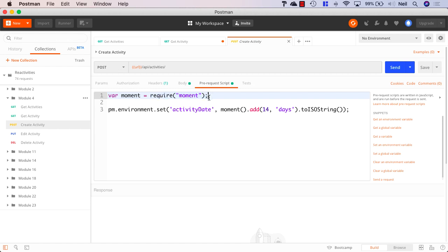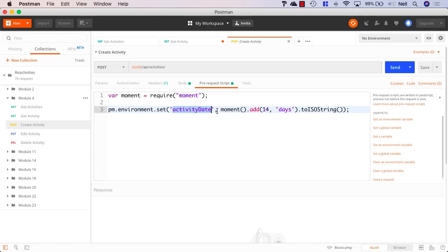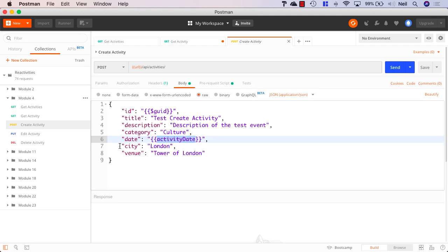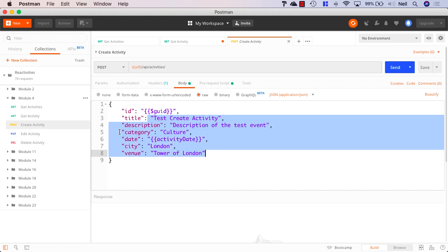And in Postman, we're able to use a pre-request script to create this activity date. And let's just take a look at what's inside here. And what we're doing in this case is Postman can use the moment JavaScript library. And what we're doing inside here is using Postman environment sets to set an activity date, which we then use inside our request. And we're saying that this activity date is moment or today's date, and we're adding 14 days. And we're sending this up as an ISO string. And this will allow us to create a date that's 14 days in advance from now. And the rest of it is just normal strings that match the properties of our activity entity.